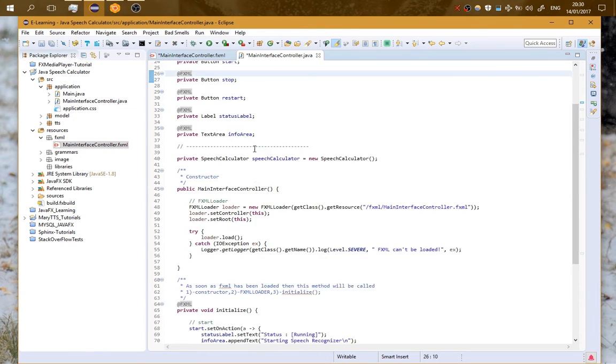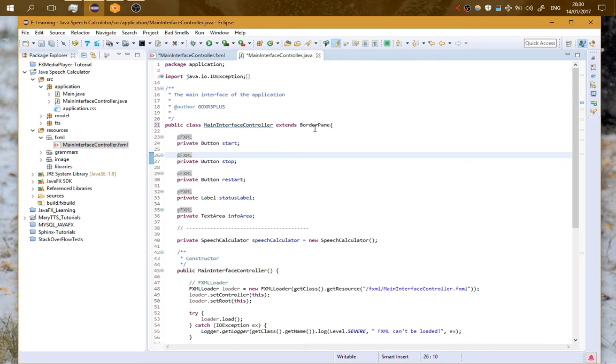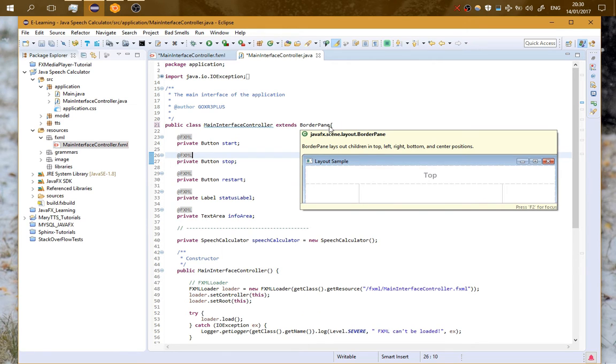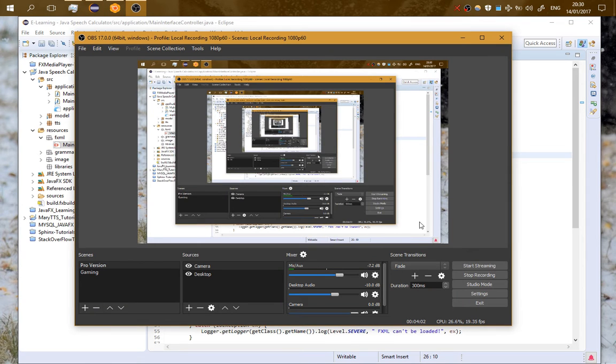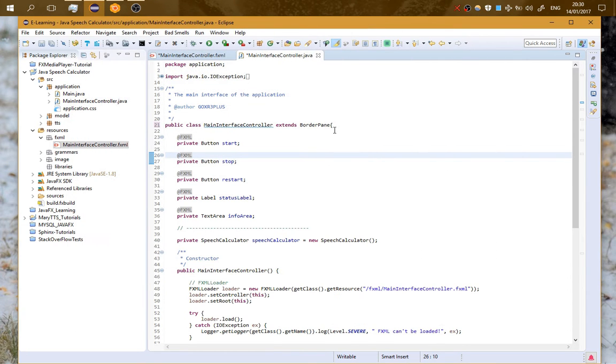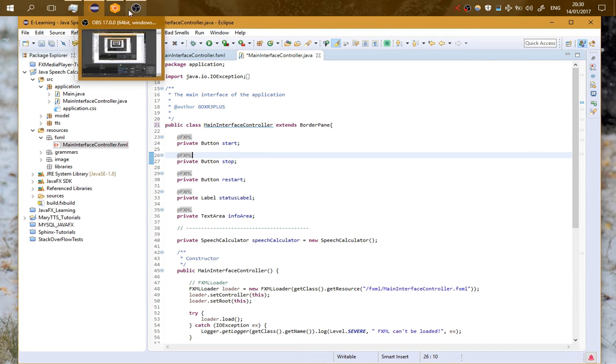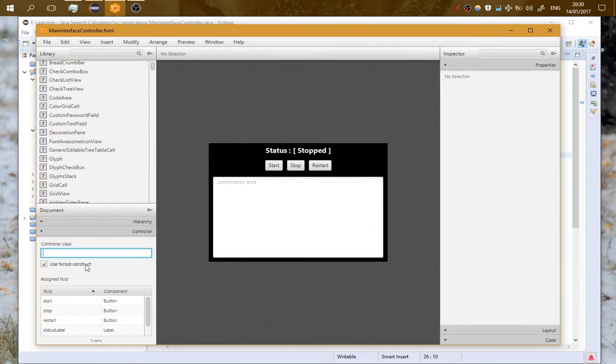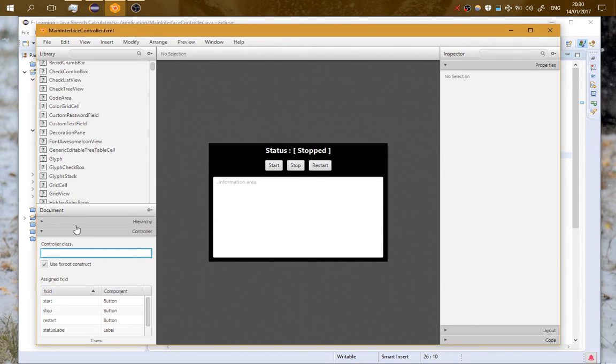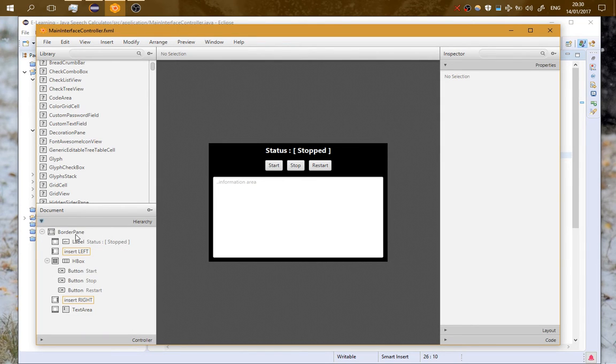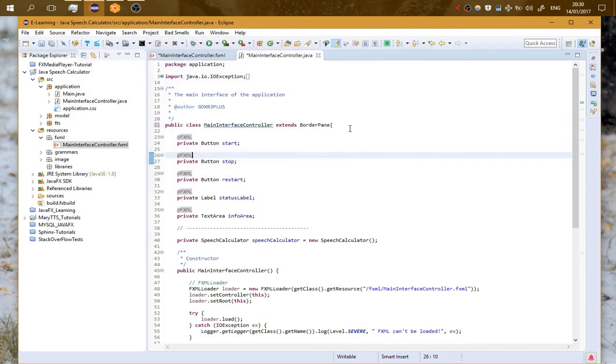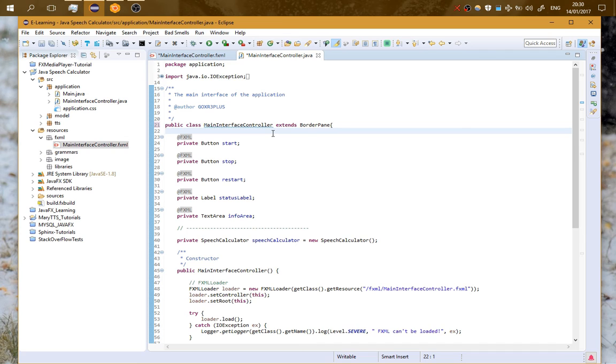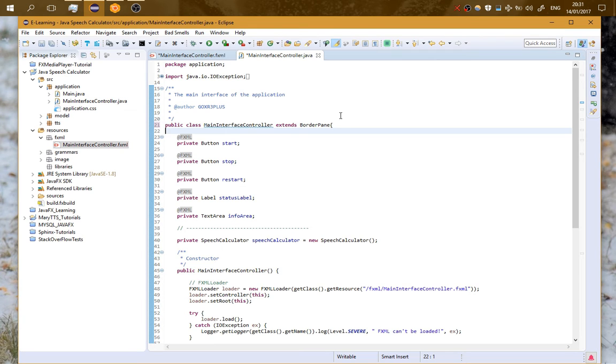You can see that it is extending BorderPane. You can see that I have used fx:root construct and the root is the border pane. That's why I am extending BorderPane. I have done that because I want to use this controller multiple times. I want to create multiple instances of this controller and use it multiple times on the application.